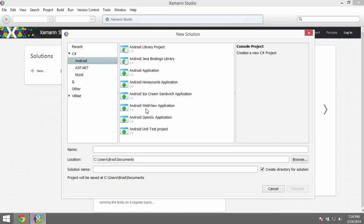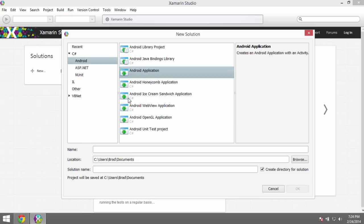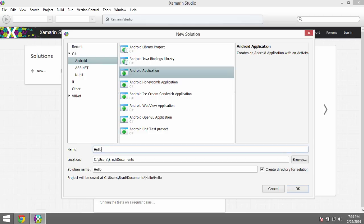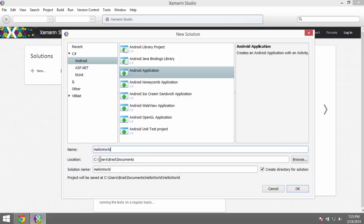Now we have to pick what kind of Android project that we want to do. In our case, we want to build an Android application. This is just a general Android application, nothing special about it. There's some other specialized versions for specific versions of Android. We want the basic Android application. We'll just call this Hello World. You can pick some location to save it. This dialogue should be familiar to those of you that have worked in Visual Studio before. We'll go ahead and say OK.